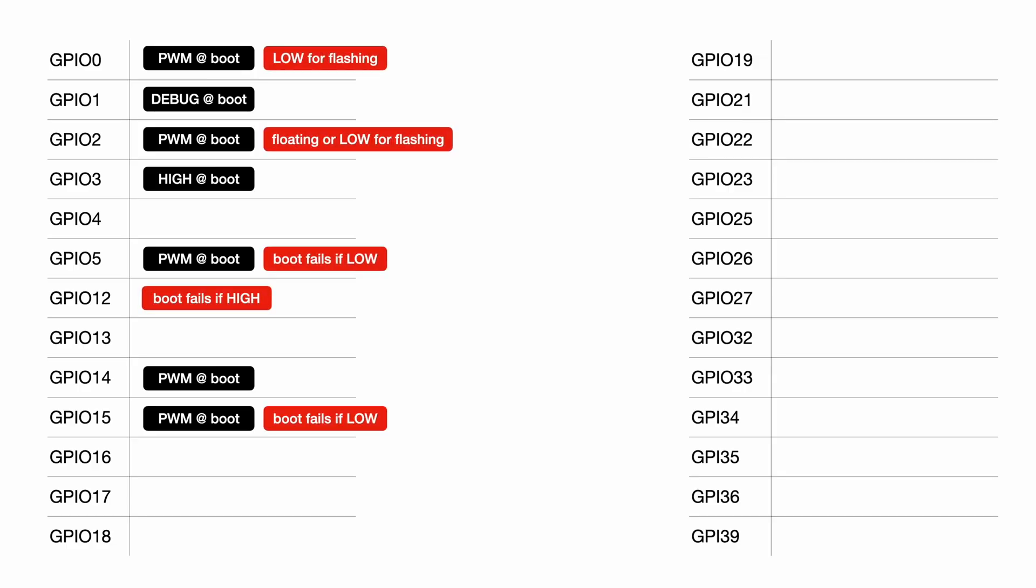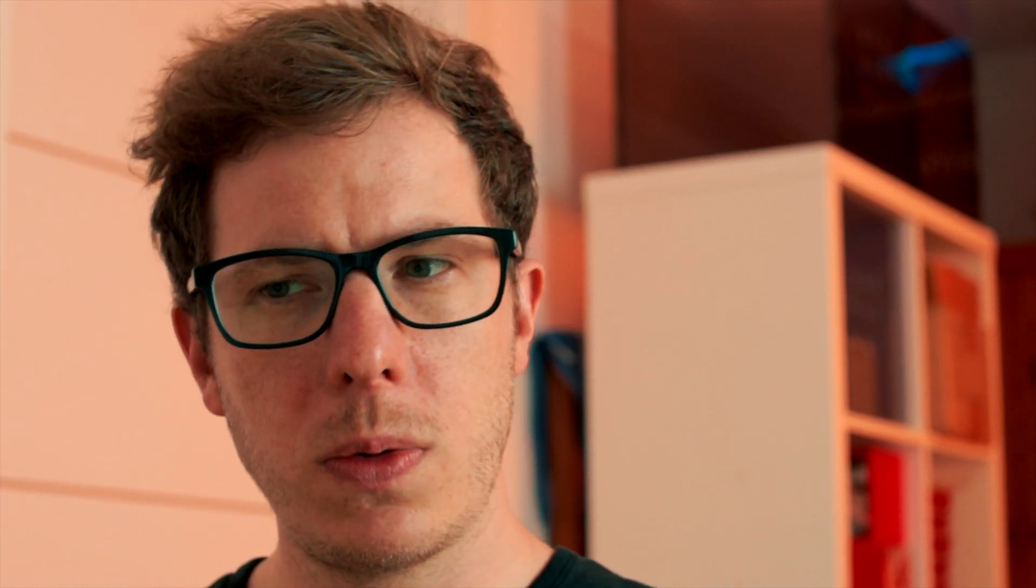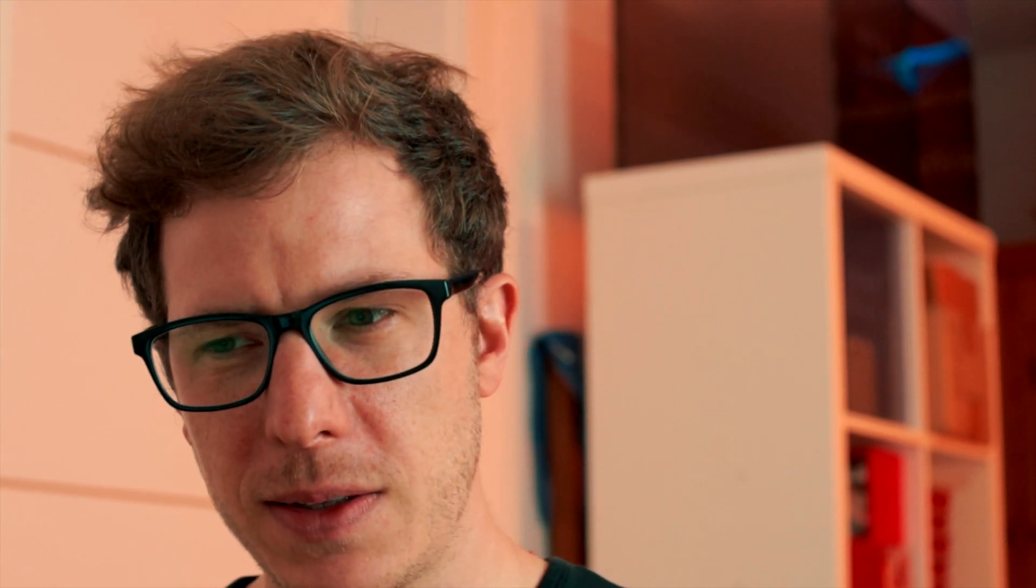The second thing is strapping pins that require a certain state in order for the ESP to boot into the right mode. So for example GPIO 0 needs to be low if you want to flash the firmware to the ESP. However, if you don't want to flash the firmware, if you just want to run the firmware that is on it, then it must not be low. So you need to be careful with these states.